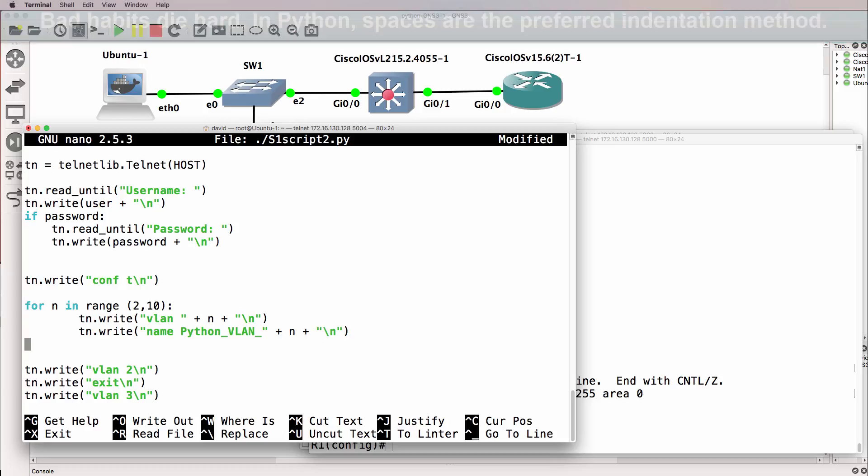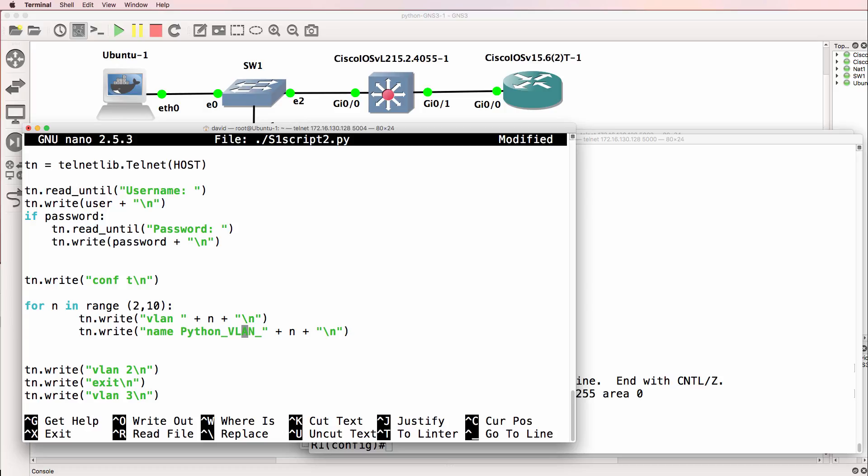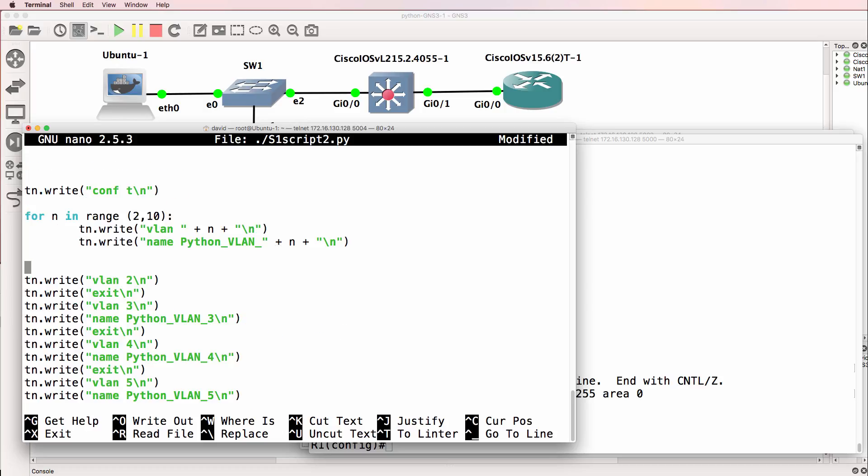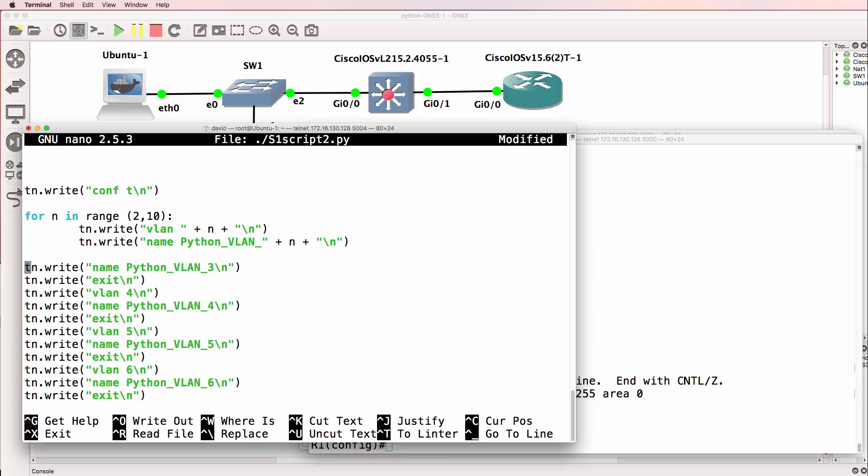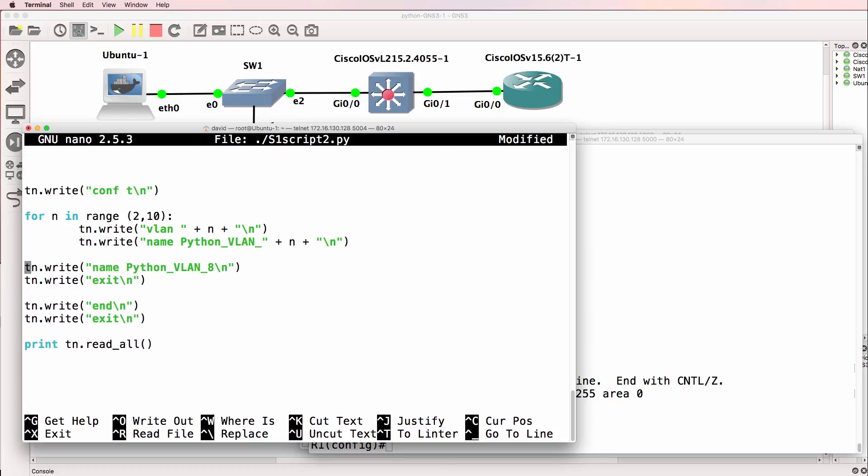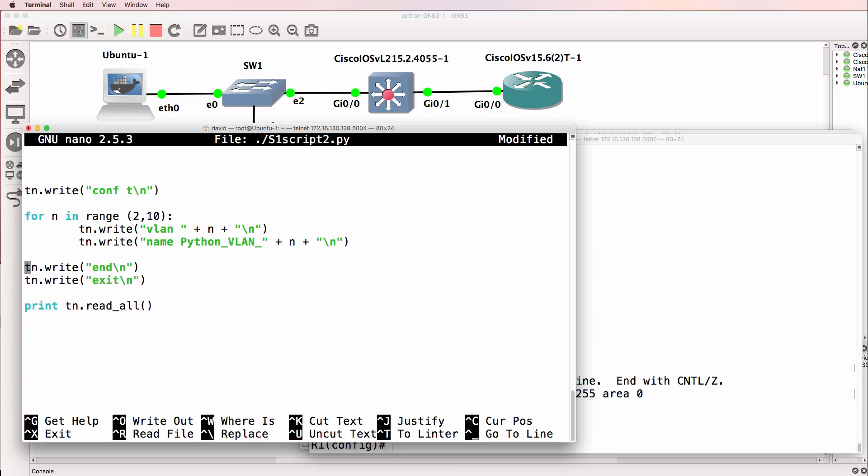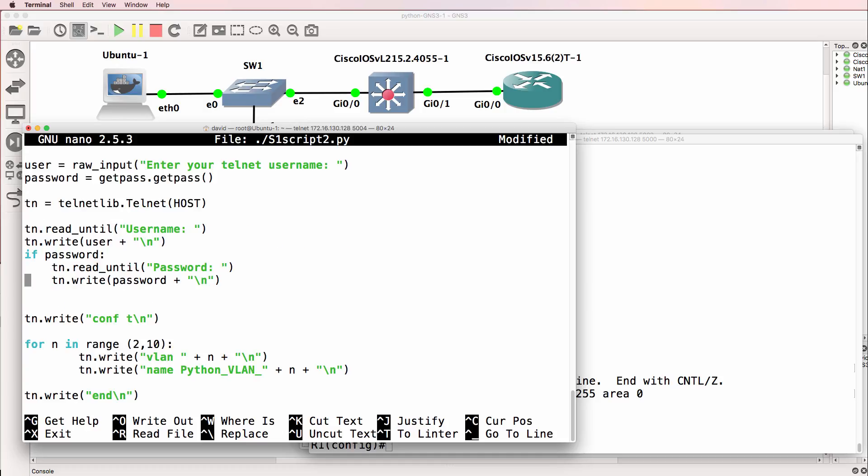And what we want to do here is say plus N plus carriage return. Now when we run this script, it's going to fail because this is an integer and this is a string. And I'll talk about that in a moment. But essentially what we've done is we've replaced all of this code with three lines. And we can extend that by, for instance, doing 2 to 20.